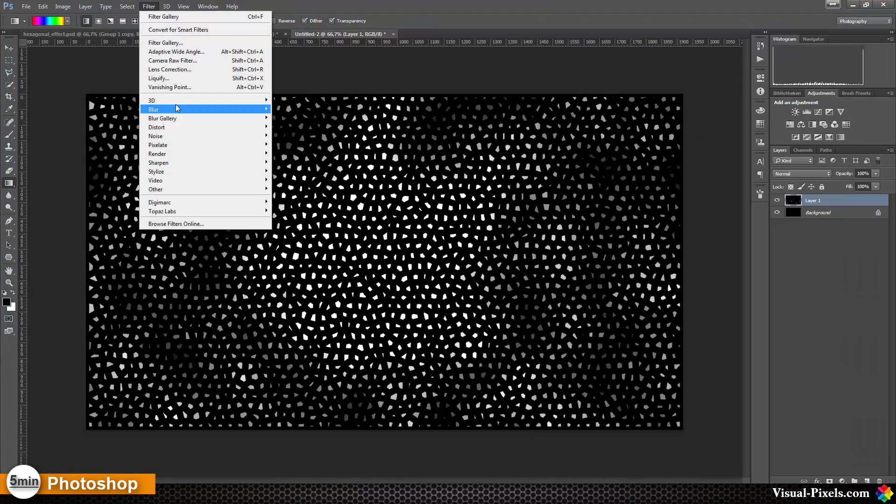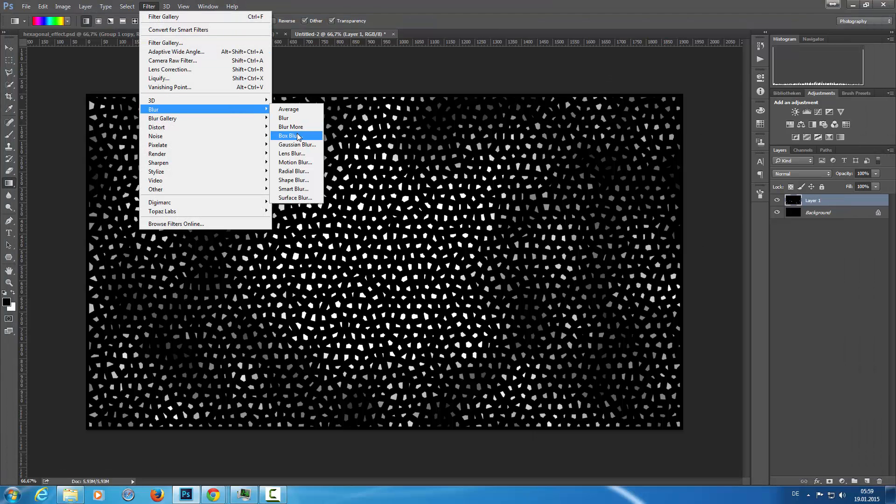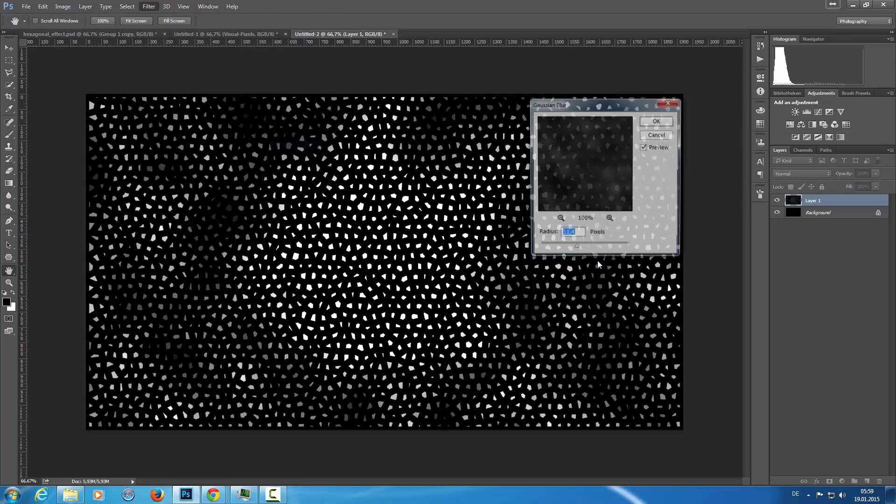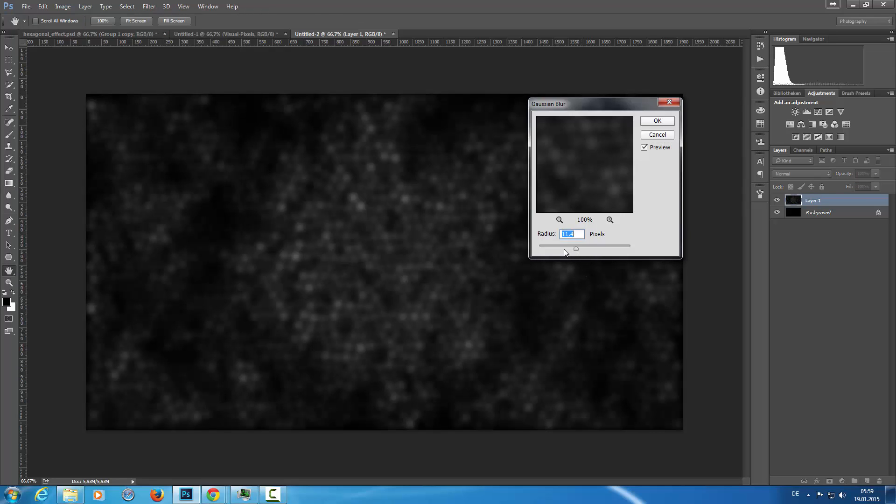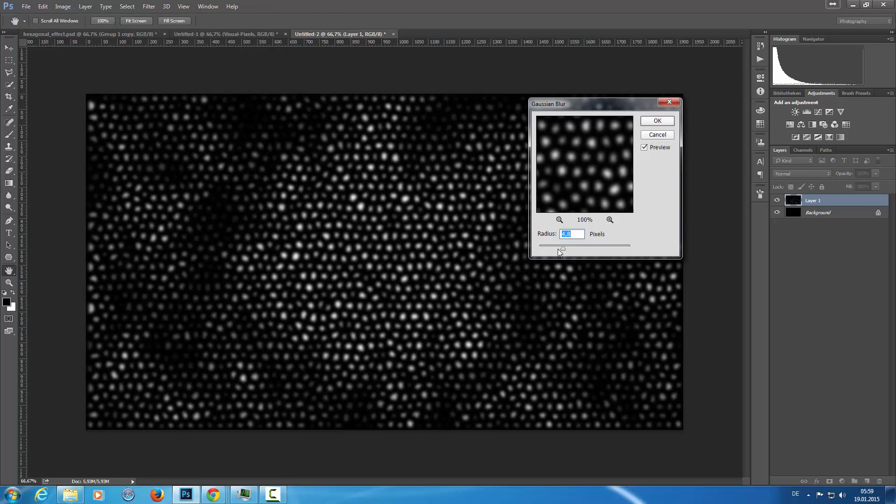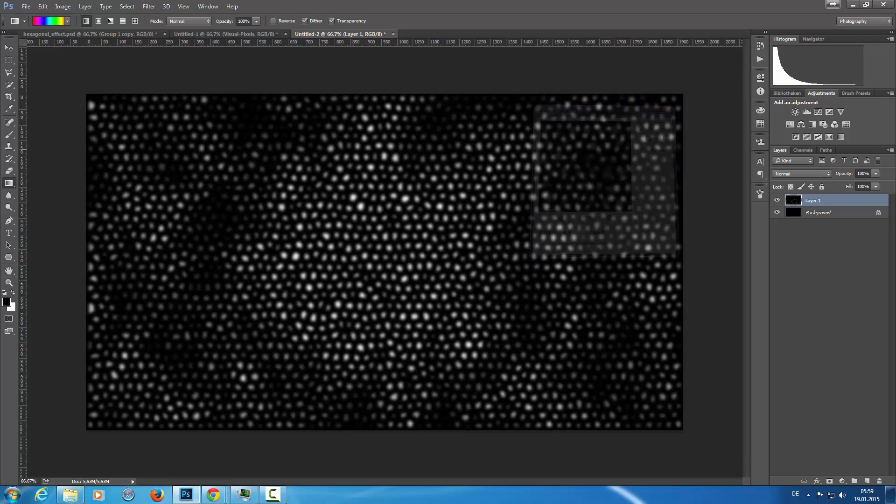And then I'm going to Filter, Blur, Gaussian Blur. And I'm going to blur this out with about 5 pixels or so. And click OK.